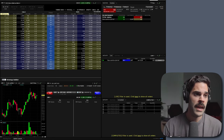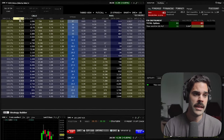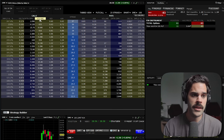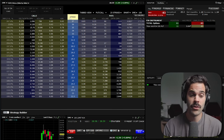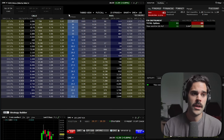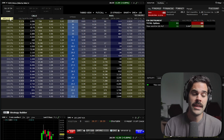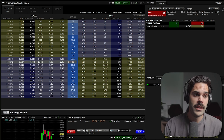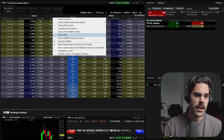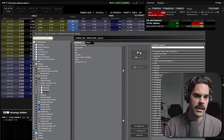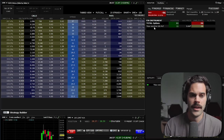The first thing we have is implied volatility, then delta, open interest, volume, bid, ask, and also the strike price. The first thing that it's really important that you add to your option chain — normally, whatever you're using, it's going to be a right-click and then you're going to be able to configure and add. Here it's going to be 'configure layout' and then you're going to be able to add.